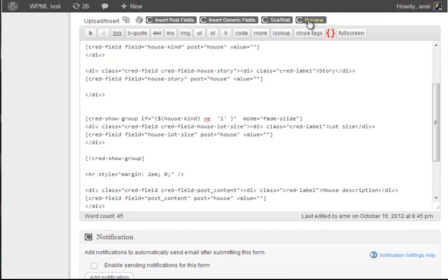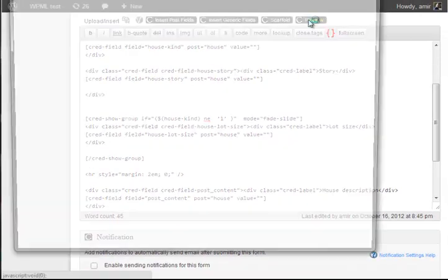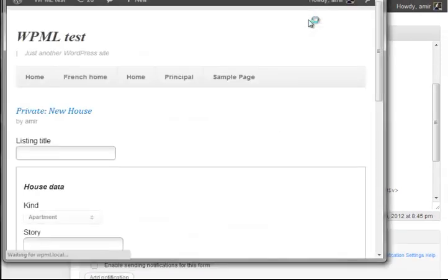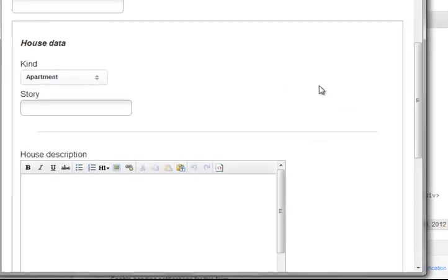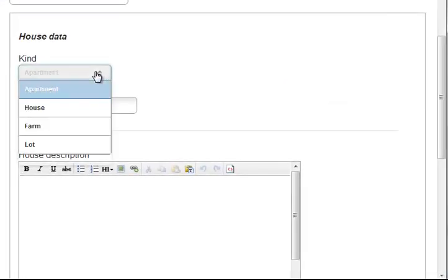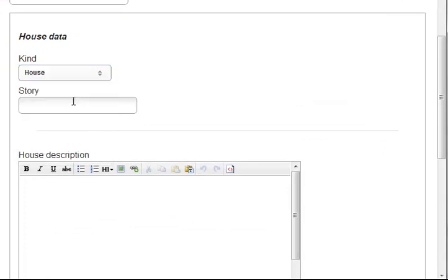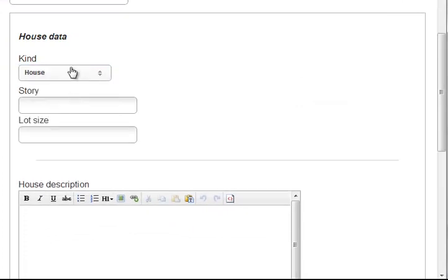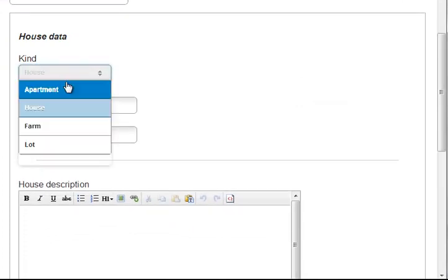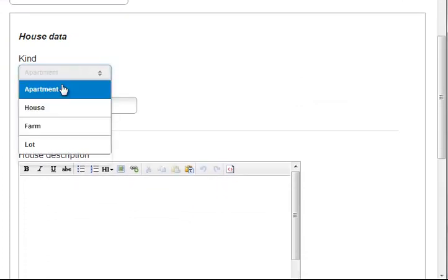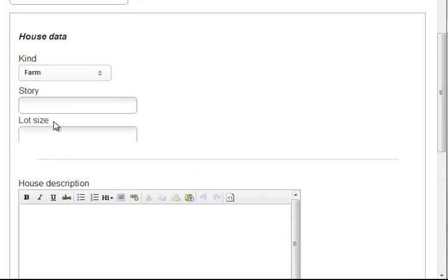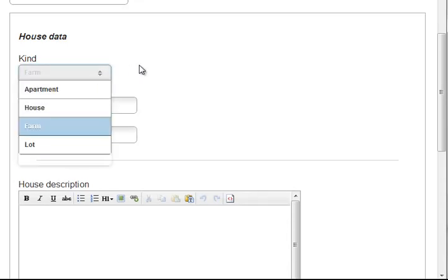Let's see what we get in the output. So unless it's an apartment, we get the lot size. That's great.